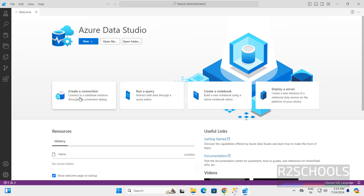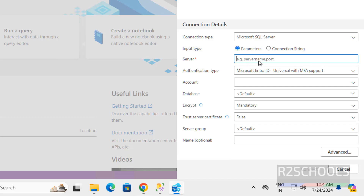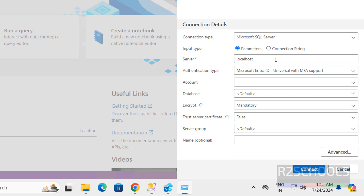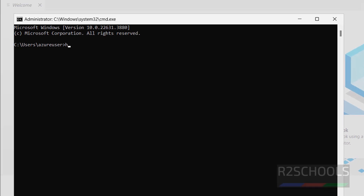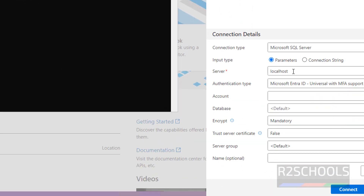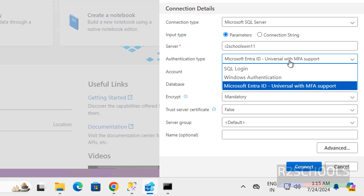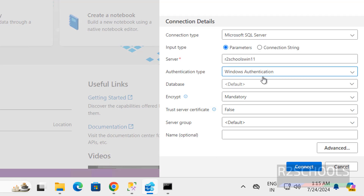Click on Create a Connection. For the server type, select MSSQL. For the server name, since SQL Server is installed on the local PC, enter localhost. Or open Command Prompt and use the hostname command to find your PC name and provide that. Then select the authentication type: Windows Authentication. Click on connect.